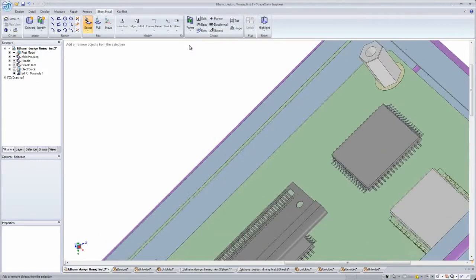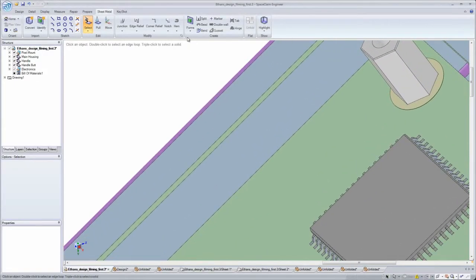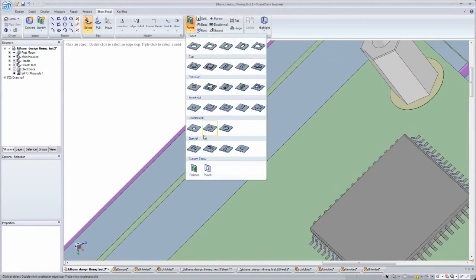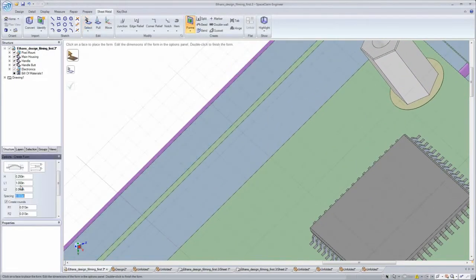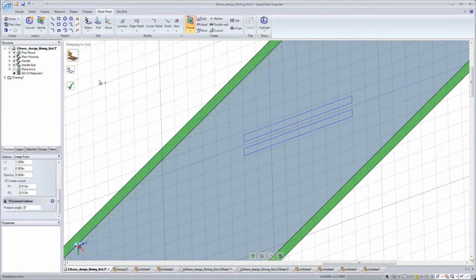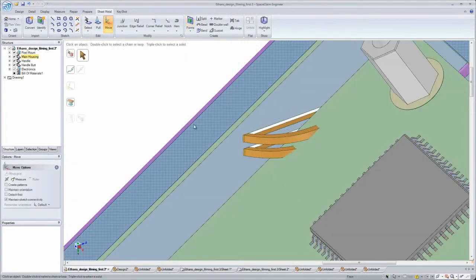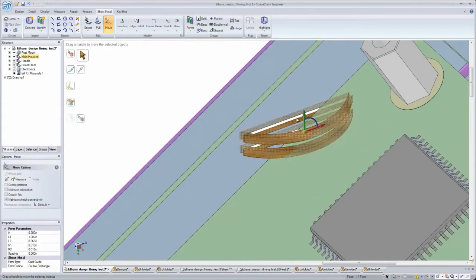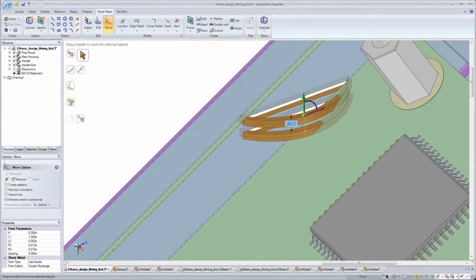SpaceClaim just makes it so easy to change or add to any model. I use the same main tools throughout SpaceClaim, making the learning process easy.